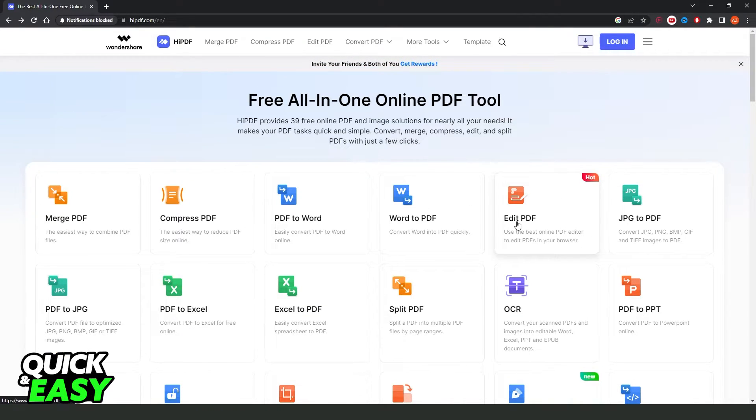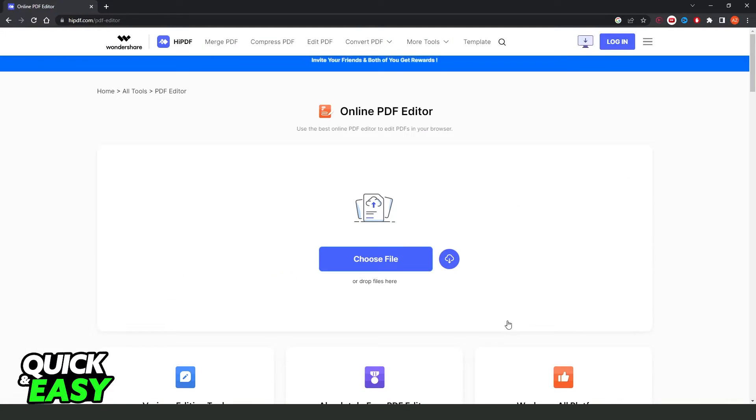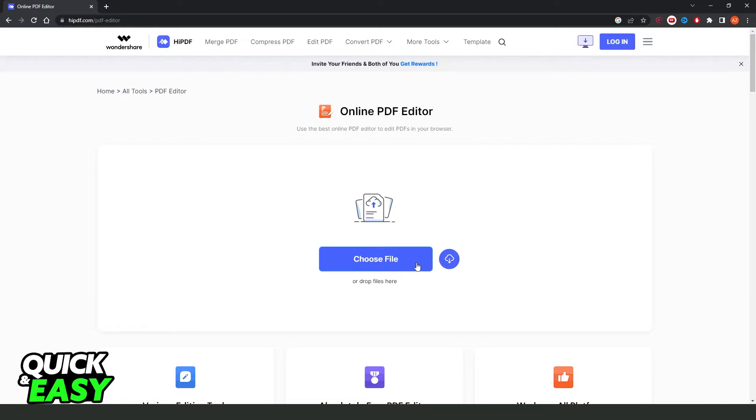After doing that, you need to find Edit PDF. Find this option, click on it, and here you need to choose the file. Choose the PDF from your computer or from your phone.